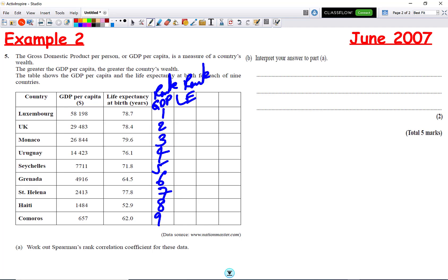Ranking life expectancy: the highest value is 79.6, which is rank 1. Then 78.7 is rank 2, 78.4 is rank 3, 77.8 is rank 4, 76.1 is rank 5, 71.8 is rank 6, 64.5 is rank 7, 62 is rank 8, and 52.9 is rank 9.